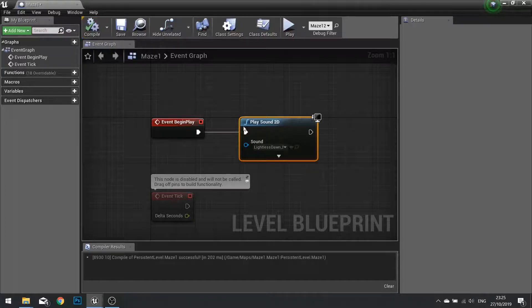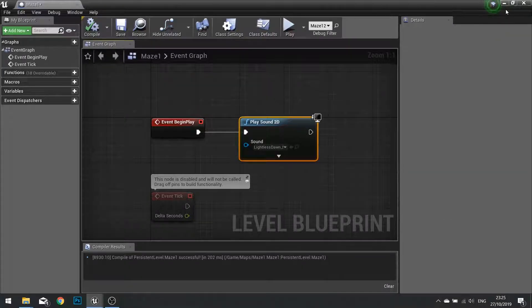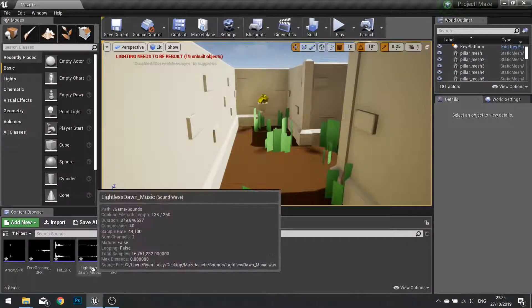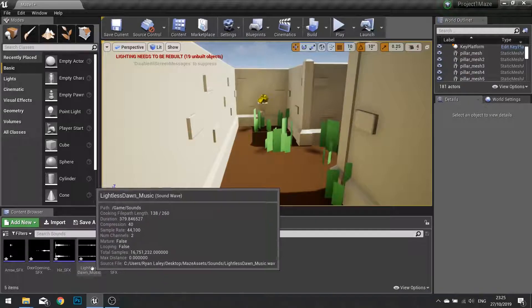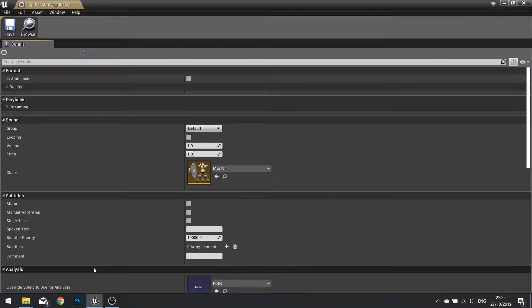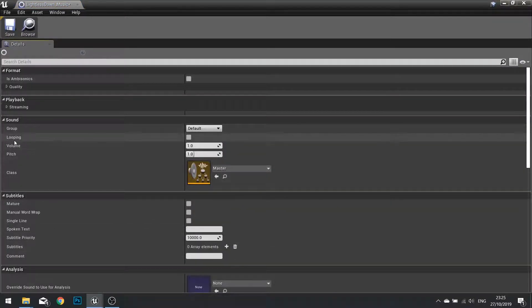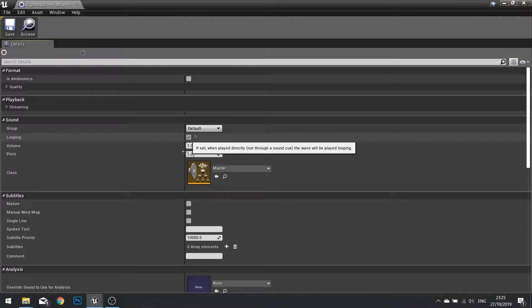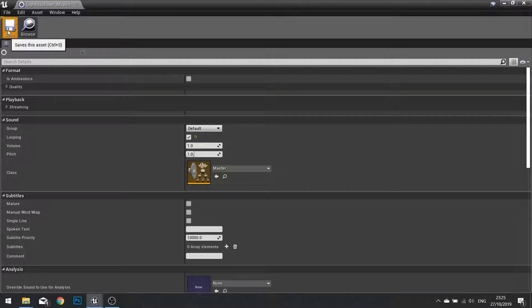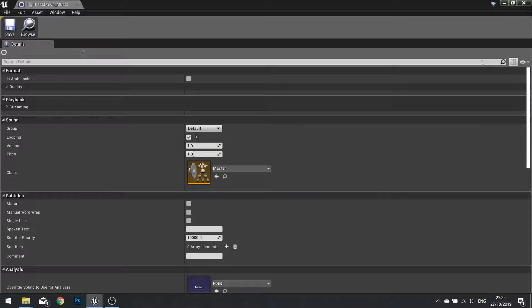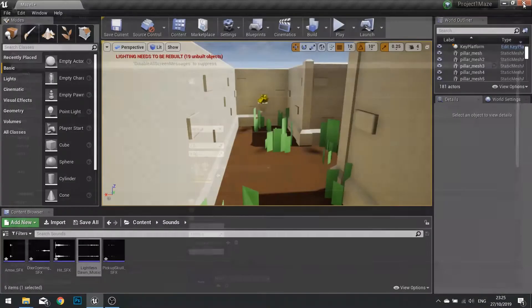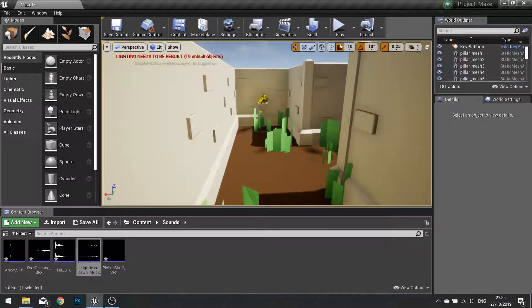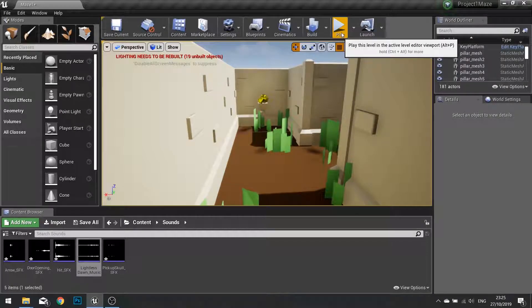But one thing we will want to do is make this music loop. To do that, open up your music track and in the settings you'll see looping as an option. Tick this and then click save. So now that music track will loop. Let's play and have a listen.